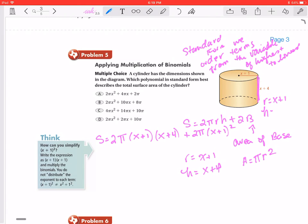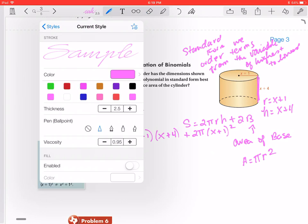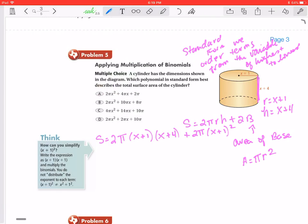So r equals x plus 1 and h equals x plus 4. This is actually a pretty challenging problem. Now we're going to use all our distributive properties, taking it one step at a time. We'll distribute that 2π to both terms inside the parentheses, giving us 2πx plus 2π, then we still have times (x plus 4).